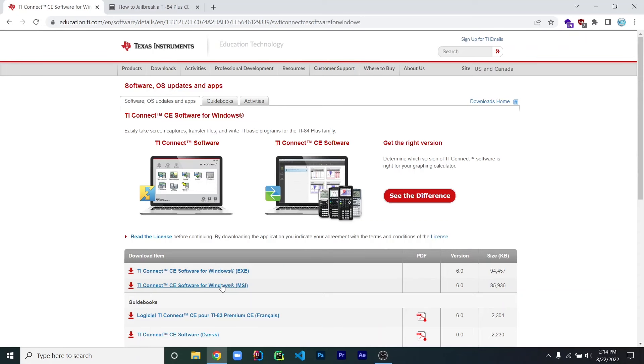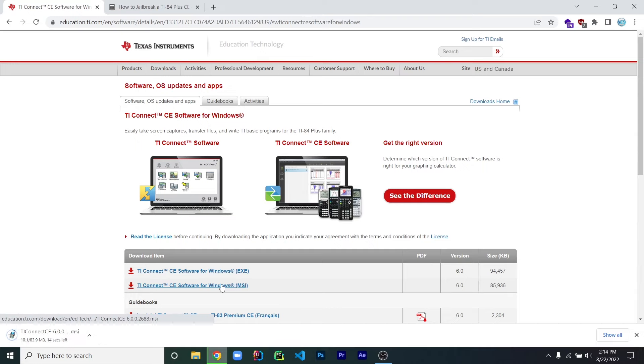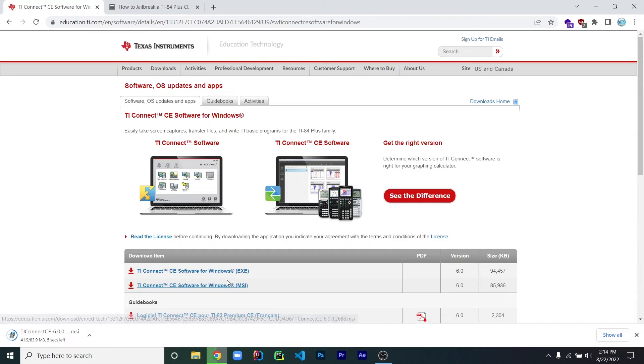The first thing that you will need to do is install a program called TI Connect CE on your computer. I will leave a link for it in the description below.